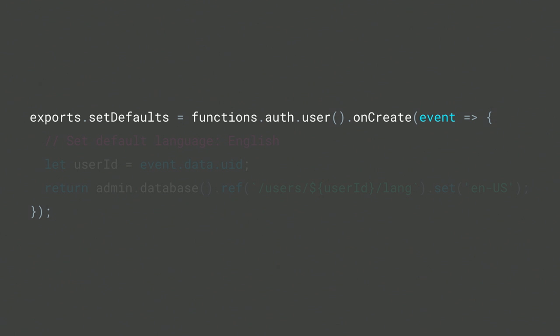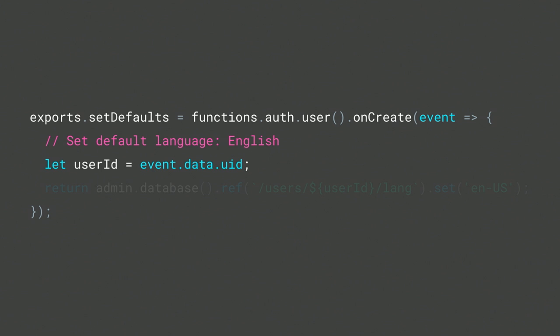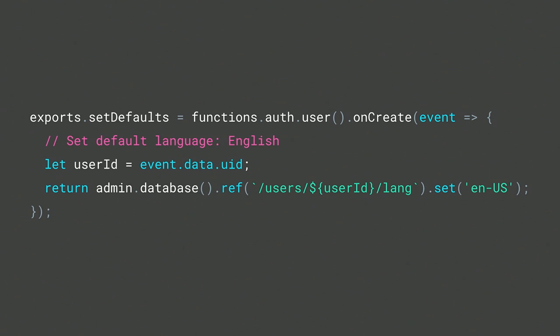Let's quickly take a look at some code. This is actually a real example we're using in our app. After a user account is created, we want to set their default language to English. This is super simple to accomplish using Cloud Functions for Firebase. Here we're creating a function that listens for the user onCreate event from Firebase Auth. First, we grab the user's ID from the event payload. And finally, we set the user's default language to English in the real-time database using Firebase Admin. And that's it.